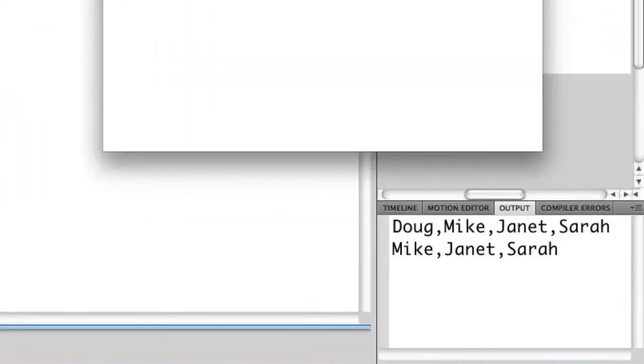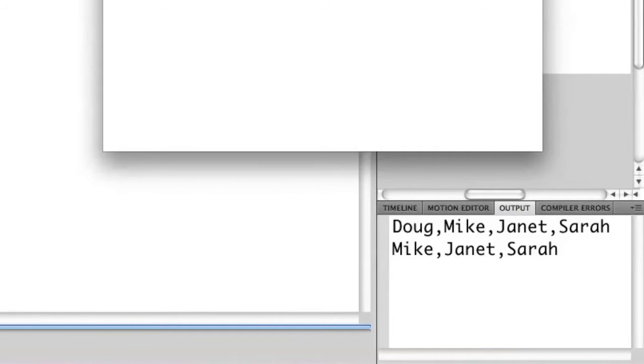You'll see the first one says Doug, Mike, Janet, and Sarah. That's the original array that we created on line three. The second one is after we've taken the item Doug out of that array using the splice statement. So that's why it now starts with Mike as opposed to Janet and Sarah.